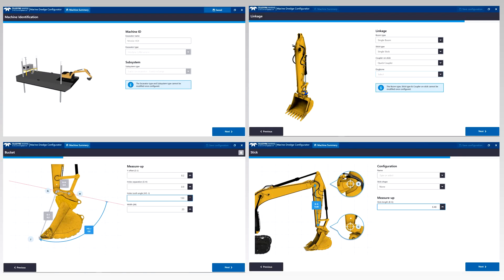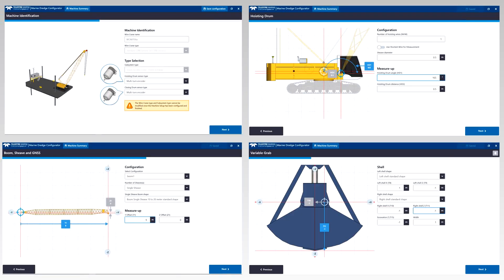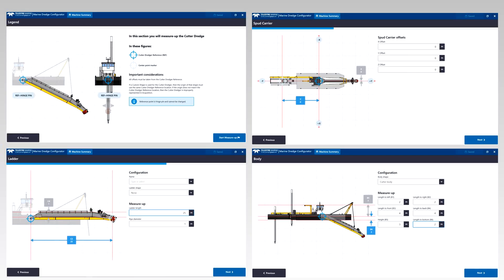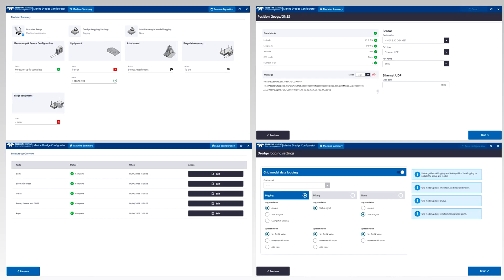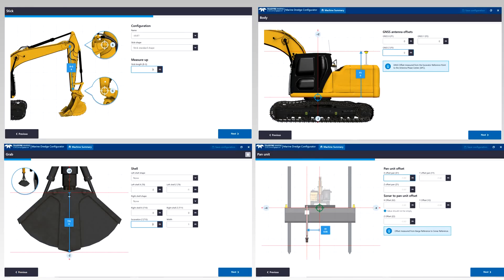Let's make the machine configuration an easy task using the Teledyne BDS Marine Dredge Configurator. The MDC offers a step-by-step intuitive workflow to perform the steps associated with the configuration of a machine. It provides clear overview pages and graphical aids during the configuration.